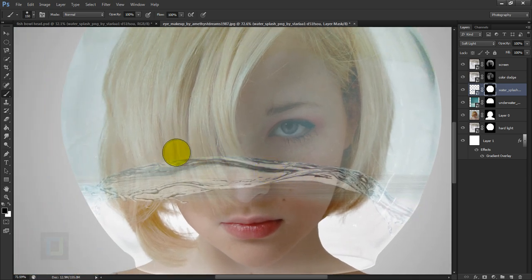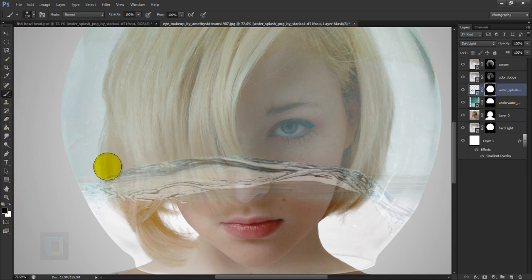The splash image looks a little too thick, so with black color and a soft brush, remove a little from the edges so it blends really nicely.